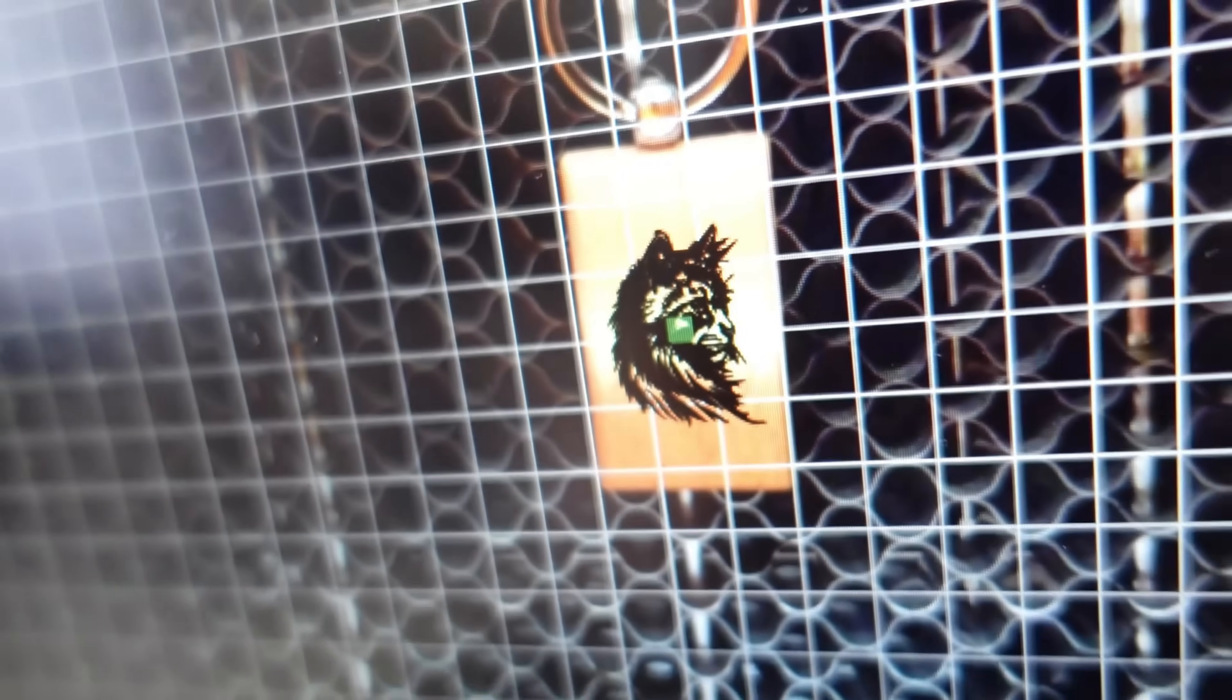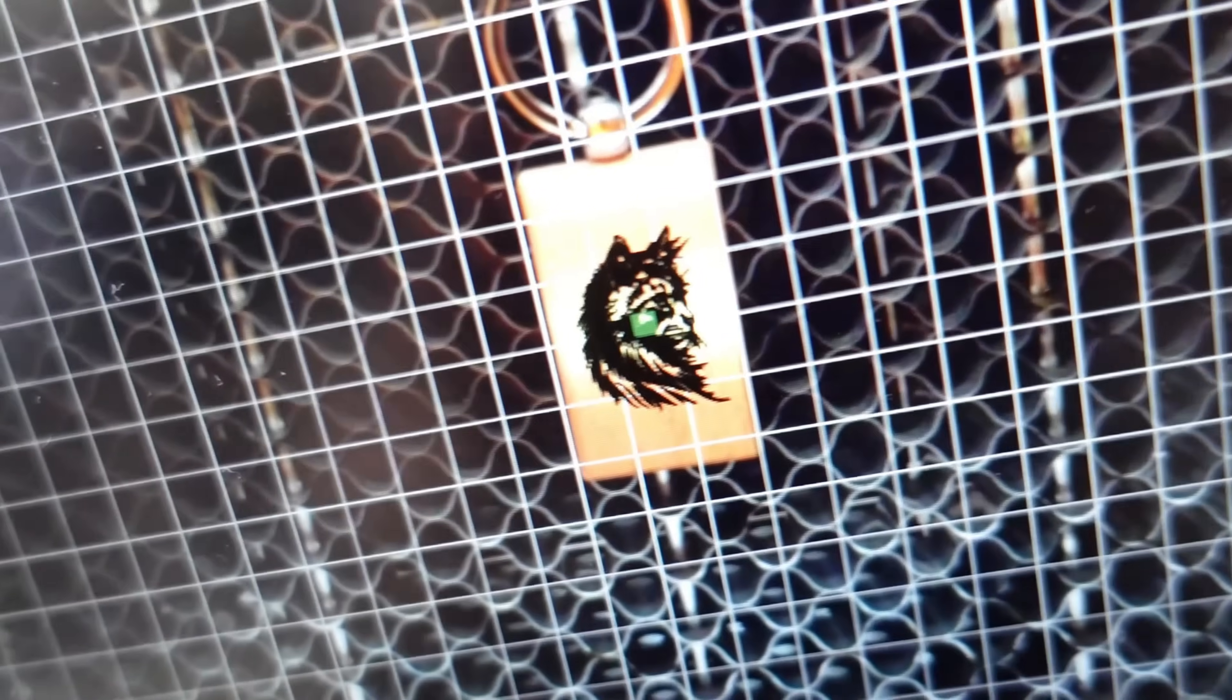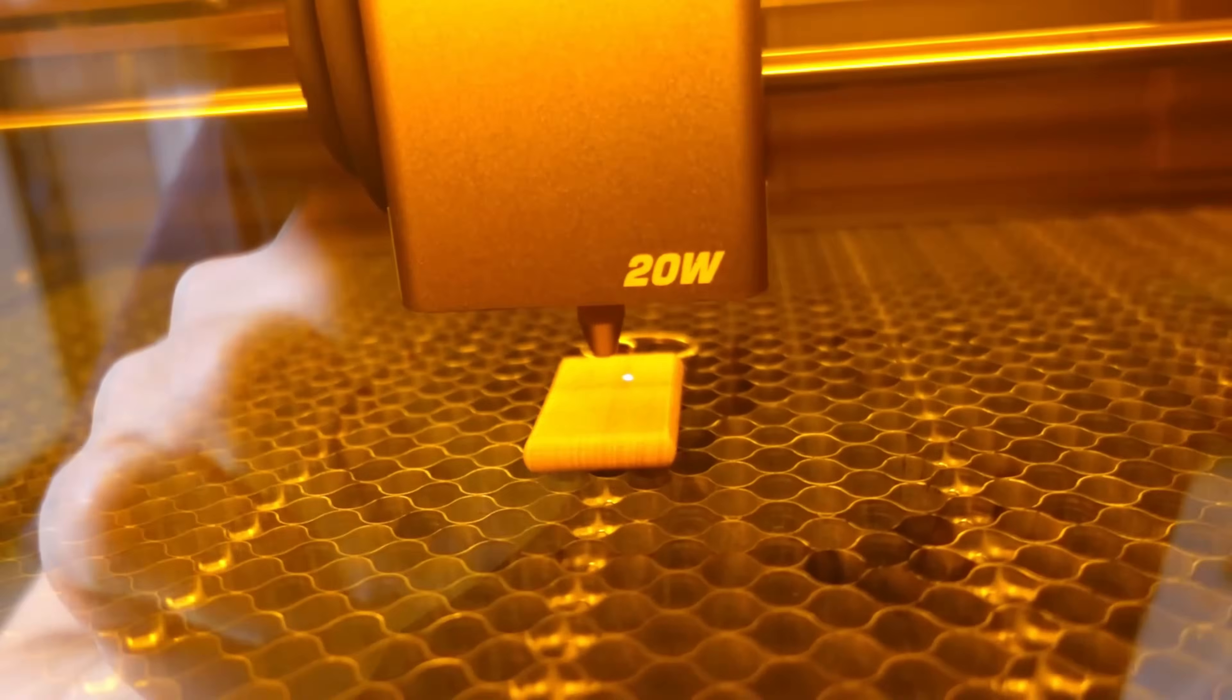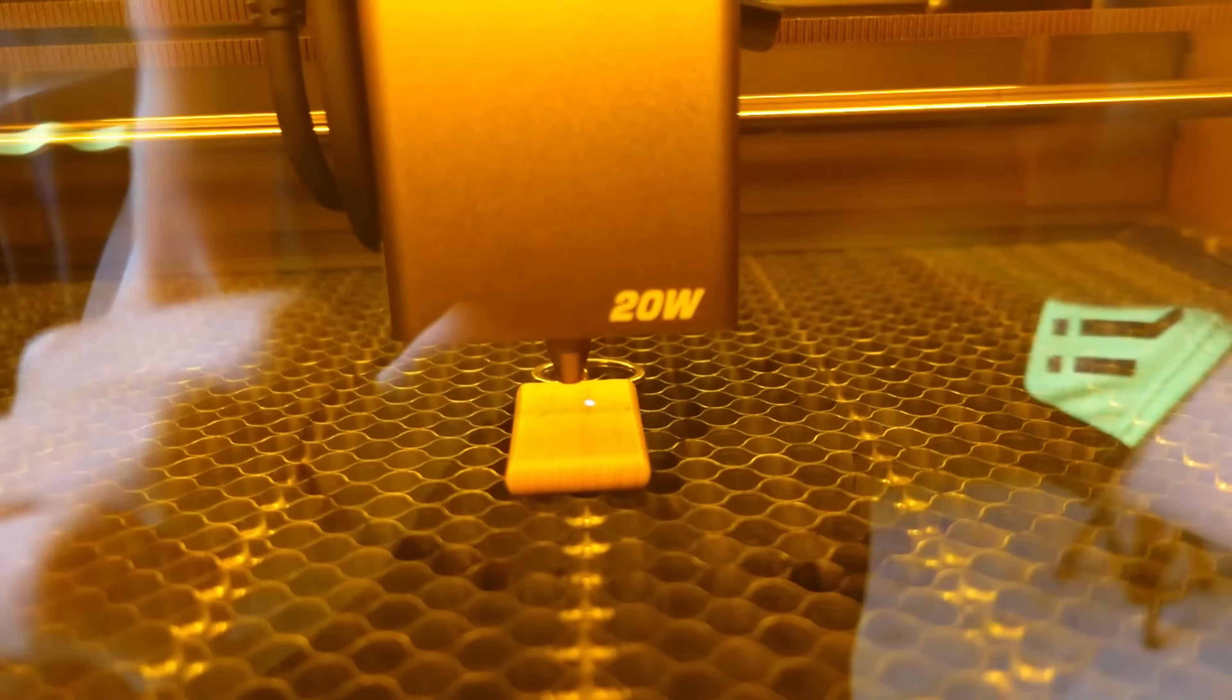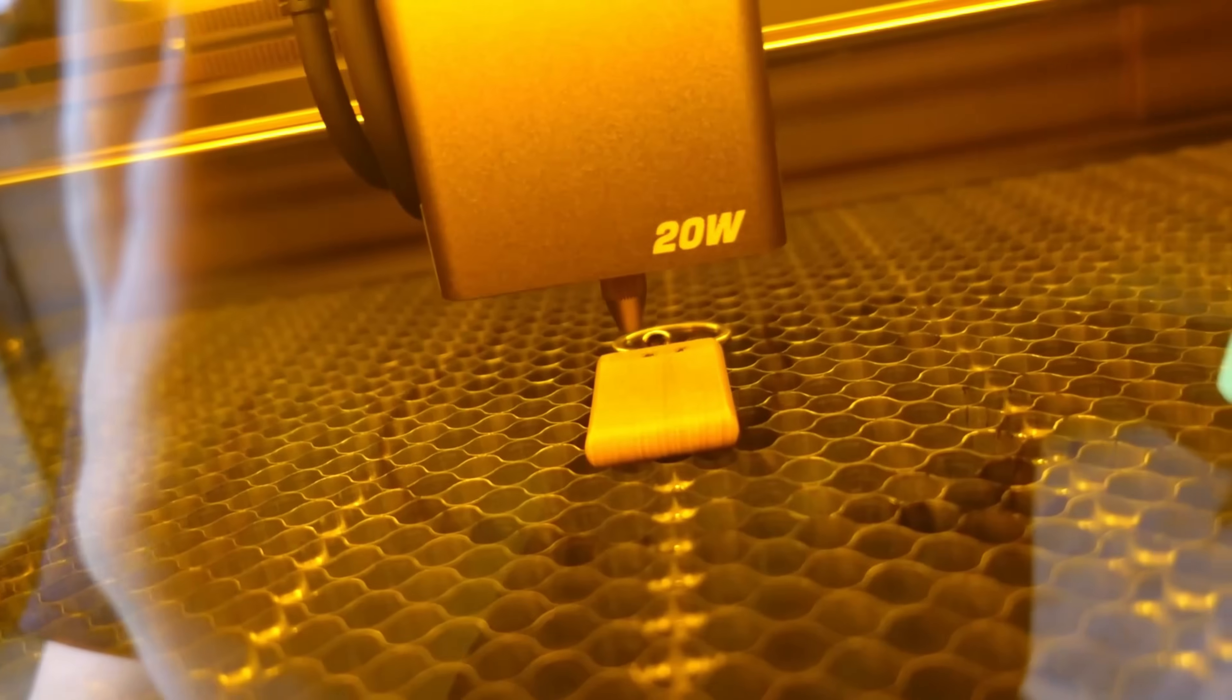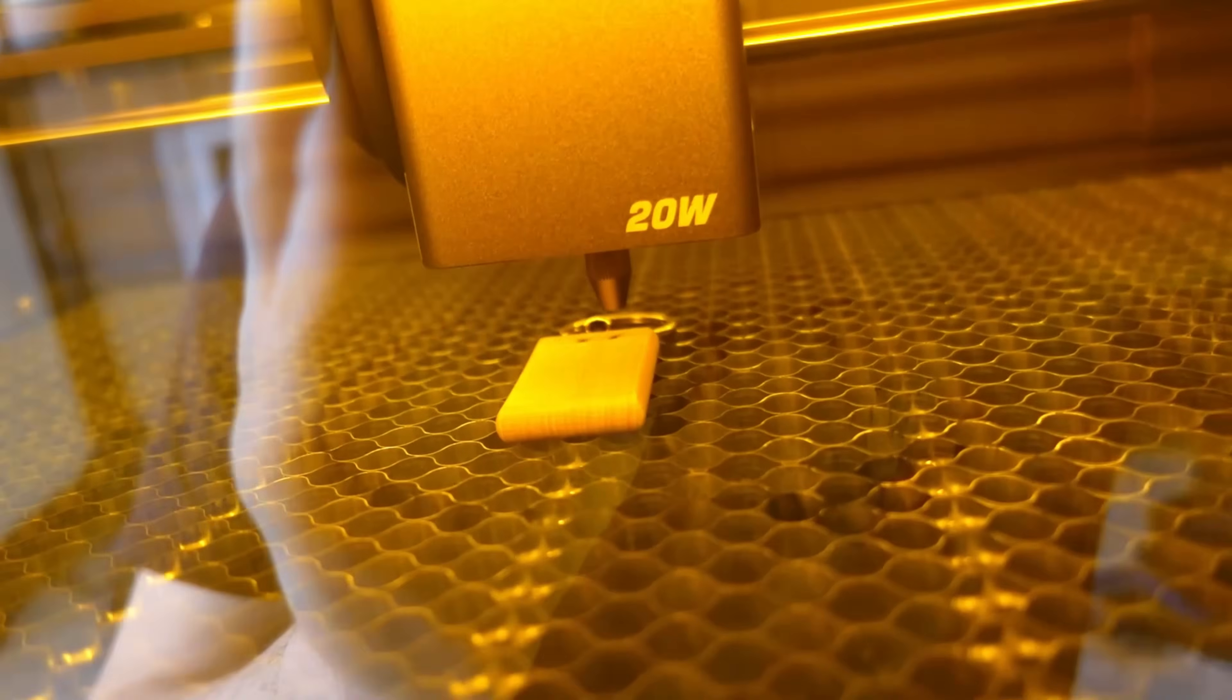Next up is a lovely keychain featuring a kitten design that reminds me of my mother's cat. I've already placed it in the engraver and we're ready for the trial. Watch how the laser works on it. Fascinating, isn't it?